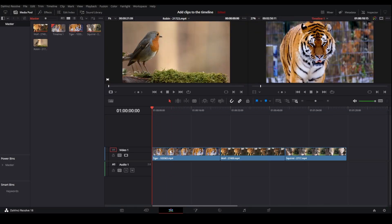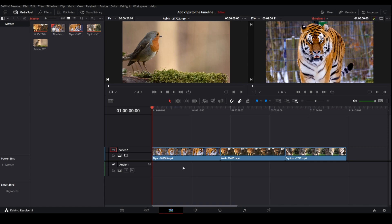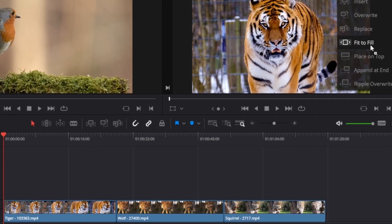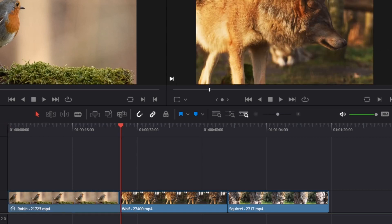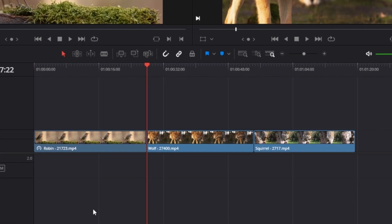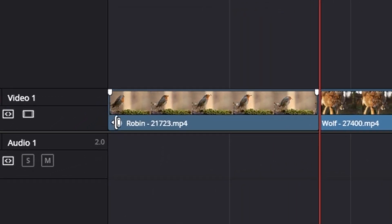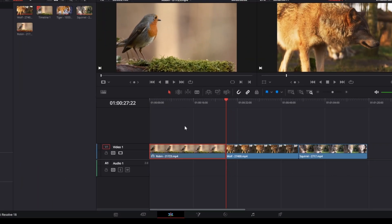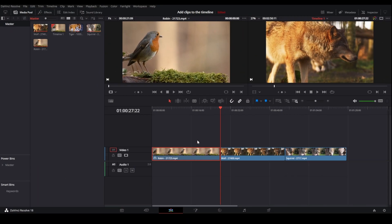Then it's the Fill to Fit method. Place the playhead on top of the clip you want to fill to fit, then drag the clip over and drop it on Fill to Fit. You can see the whole tiger clip has been replaced. The icon in the bottom left corner of the timeline tells us that the clip speed has been changed — in this case the bird clip has been slowed down to fill the whole tiger clip.